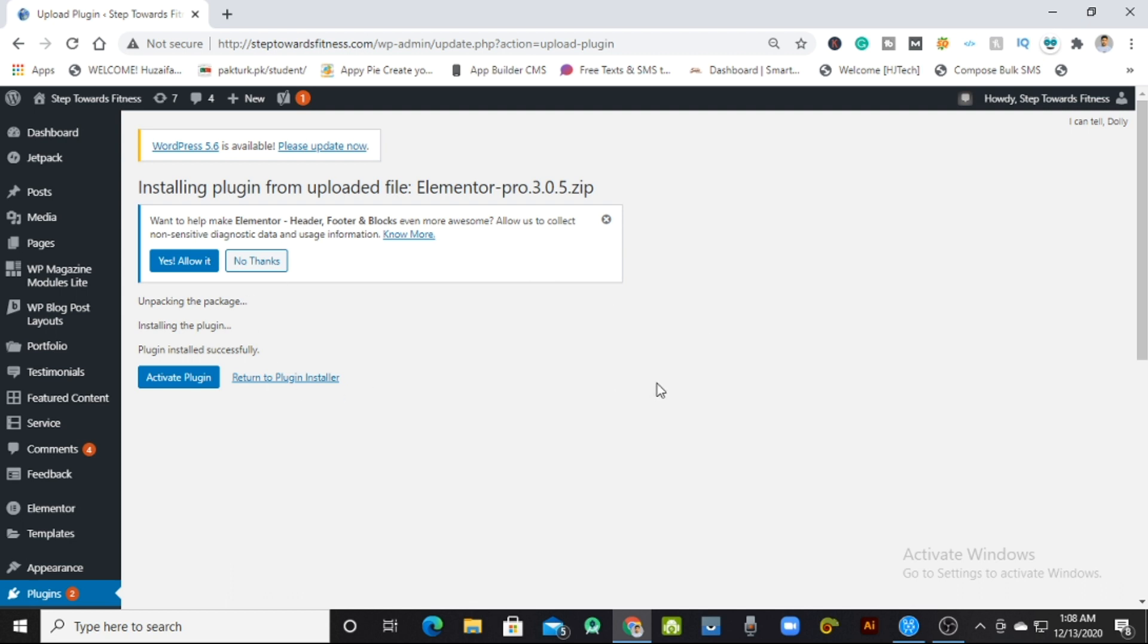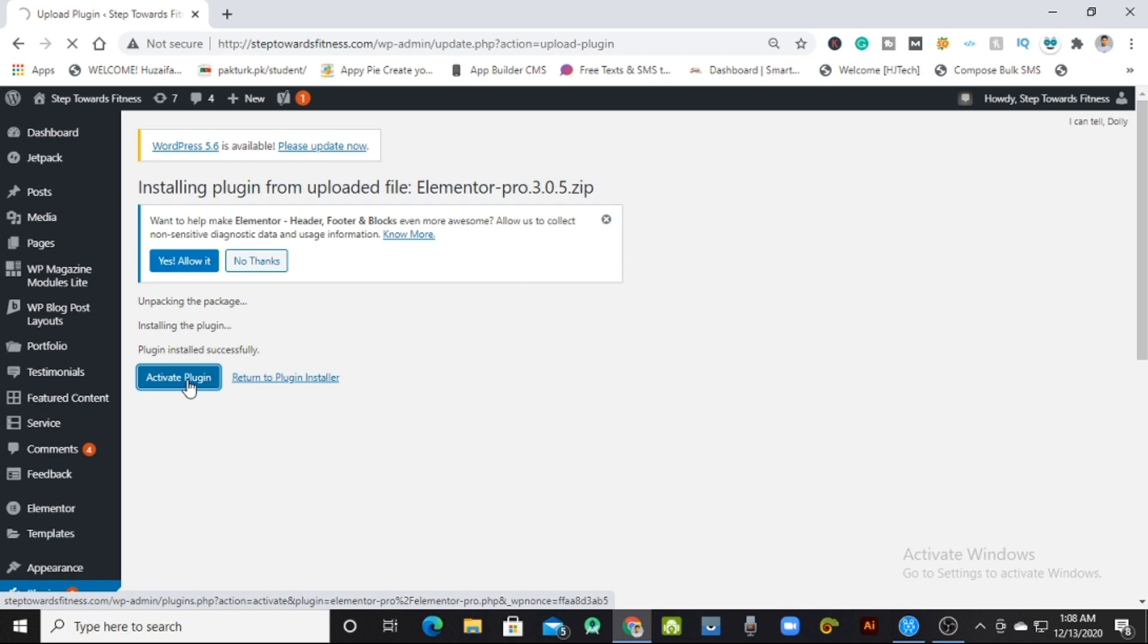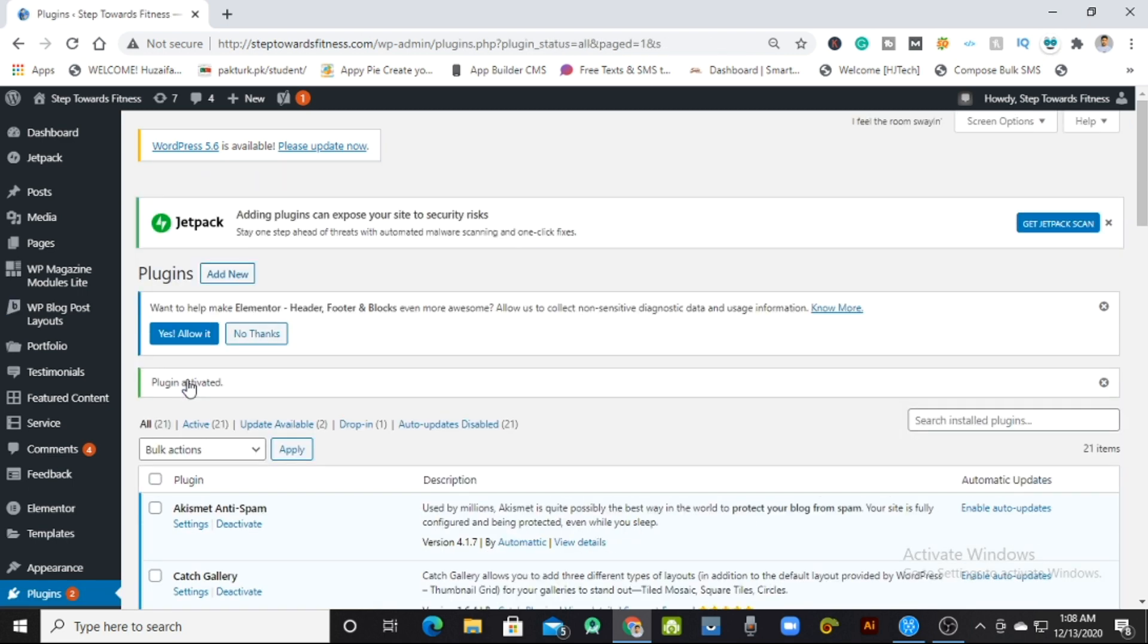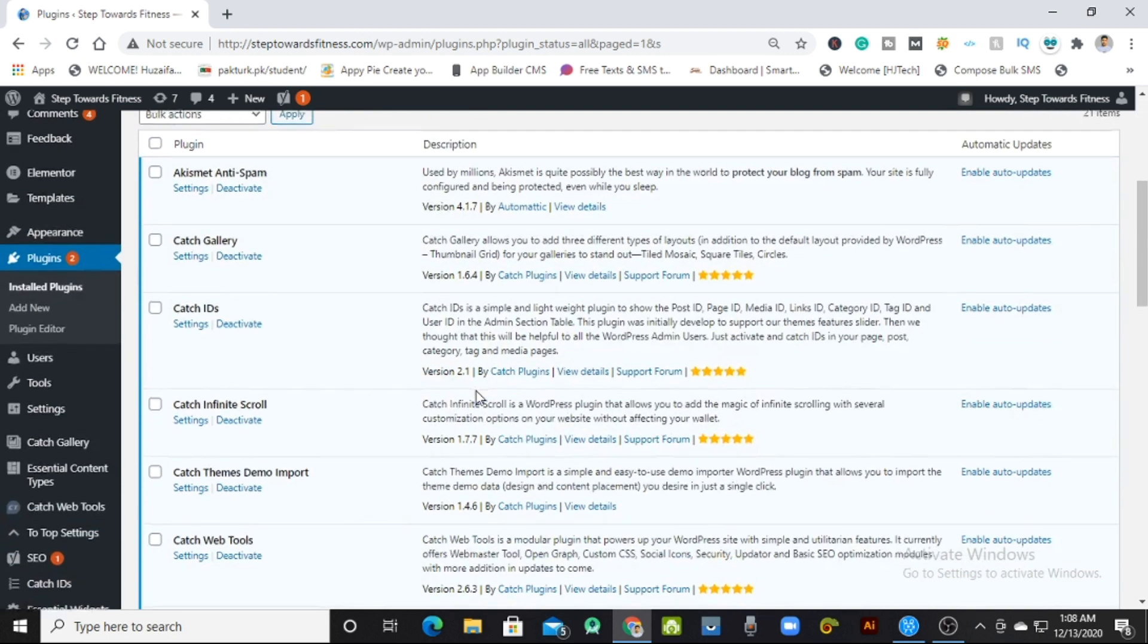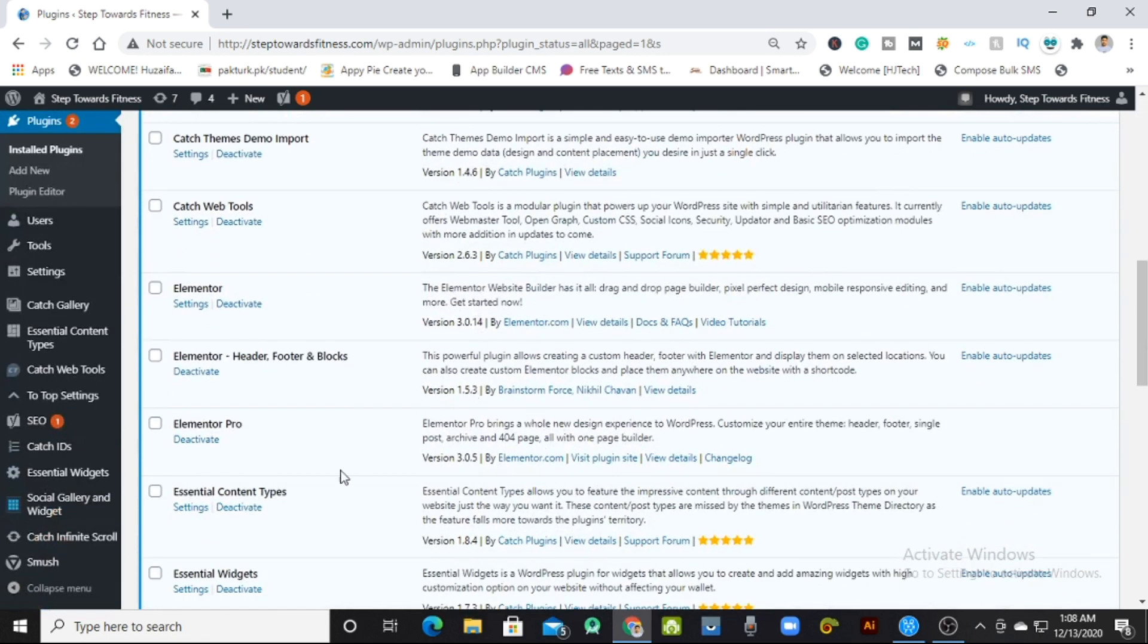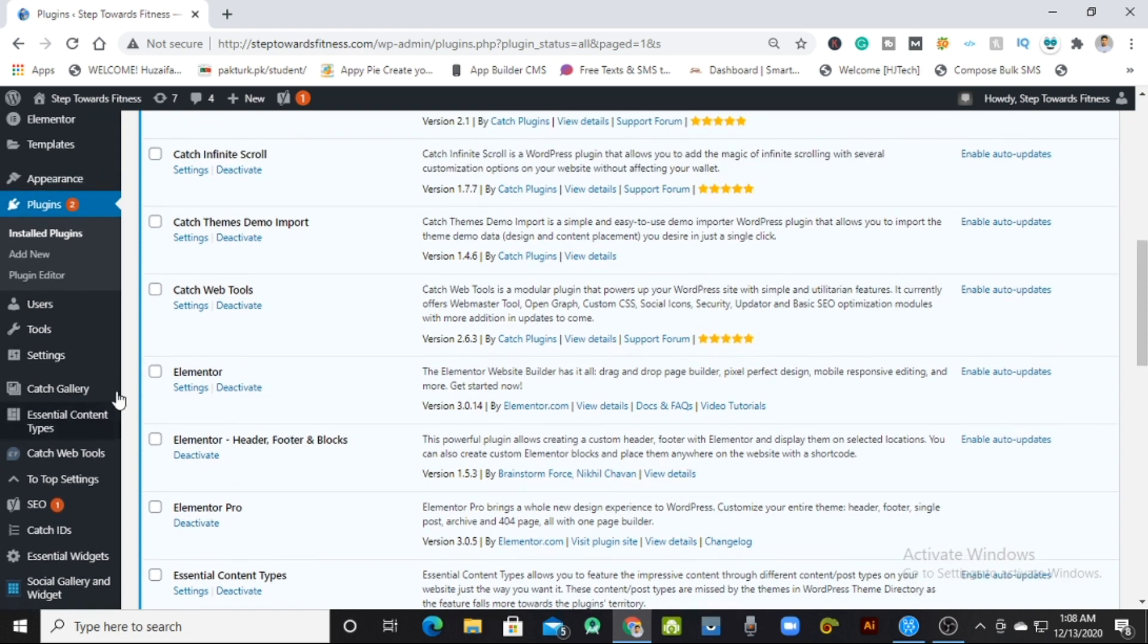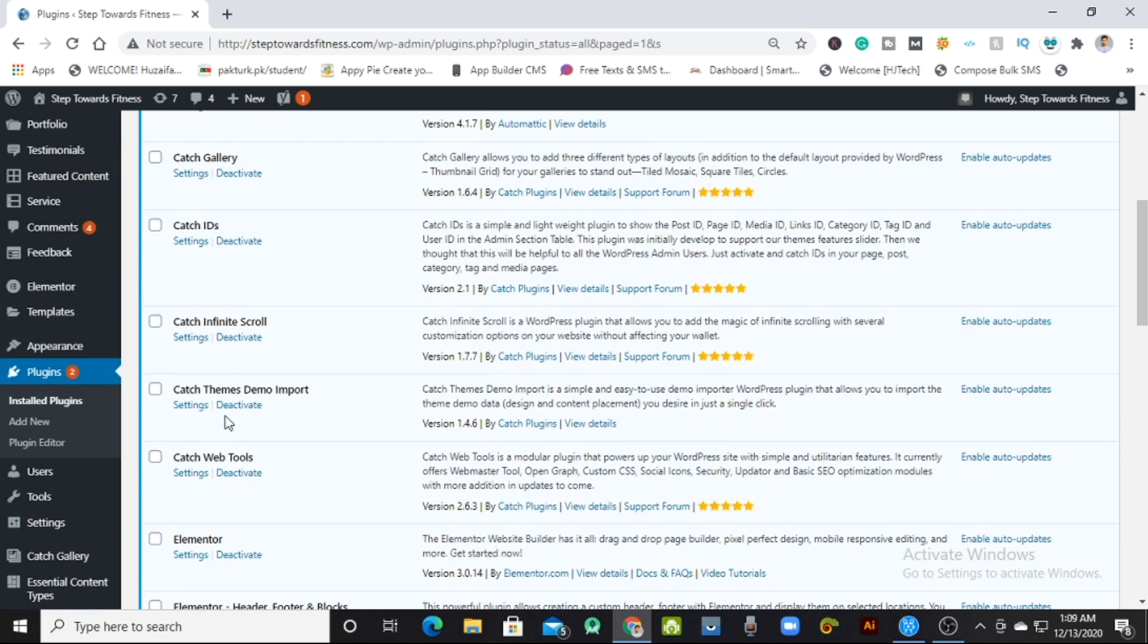It's installed. Now we're supposed to activate this plugin. One thing you need to make sure: the basic Elementor plugin should be installed on the website, then the pro version will be installed.